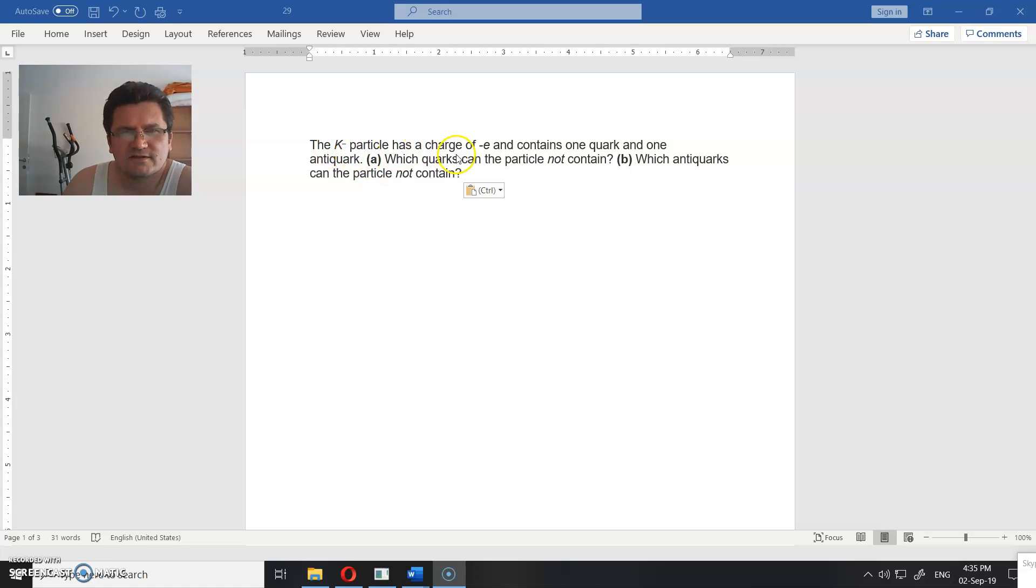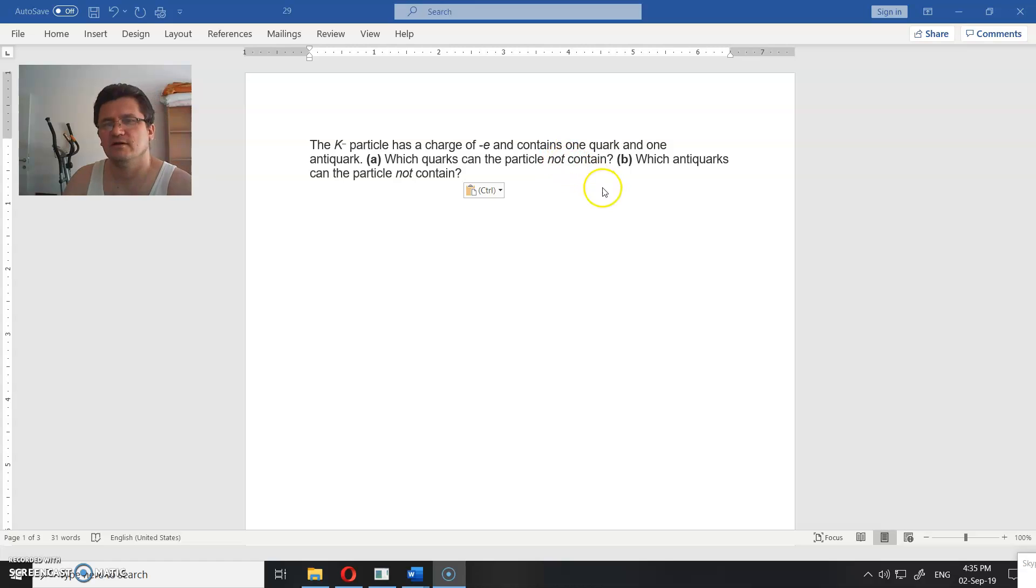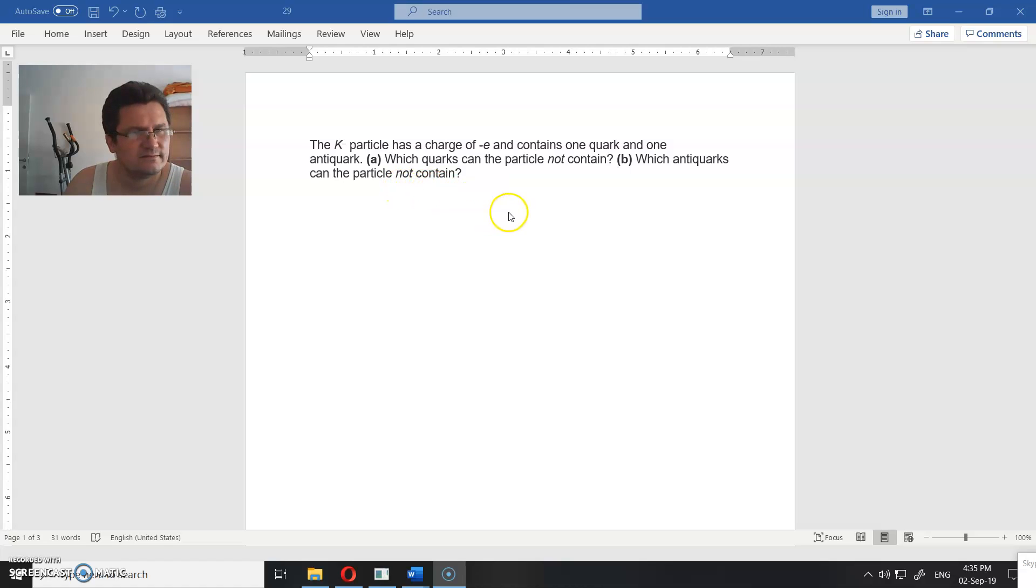The K particle has a charge of minus E and contains one quark and one antiquark. Which quarks can the particle not contain? Which antiquarks can the particle not contain?